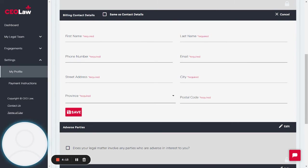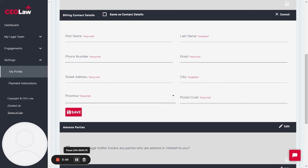Once you've entered the new billing contact details, select Save and you're all set. The new contact should now receive all billing-related communications, including invoices. Thank you.